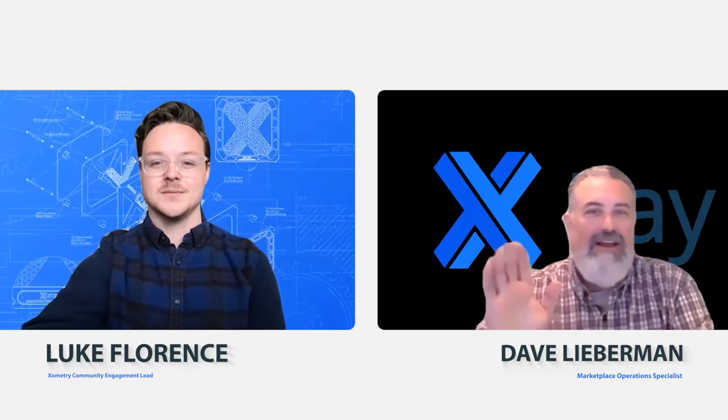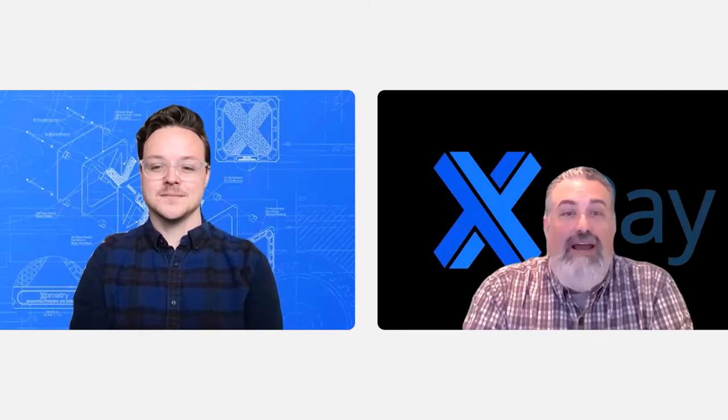Sure. Hi, Luke. Good morning. Hello, everybody. My name is Dave. I am your Xometry Pay expert.